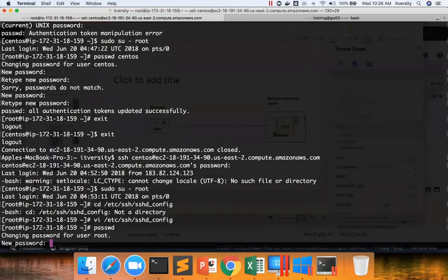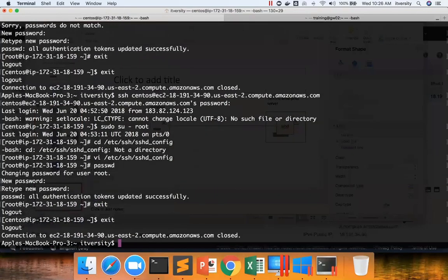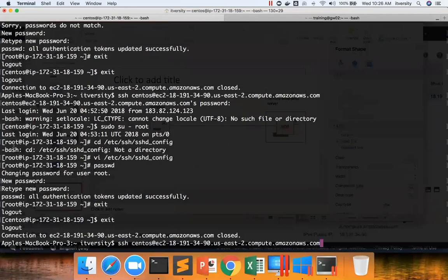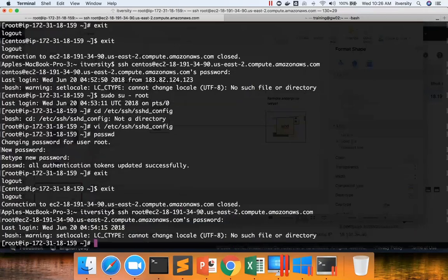And I'm giving the password. Now I'm exiting. Exiting from here. Now instead of CentOS, I'm using root. It will prompt for the password. And I can use the password here. And boom, I logged in as root directly.